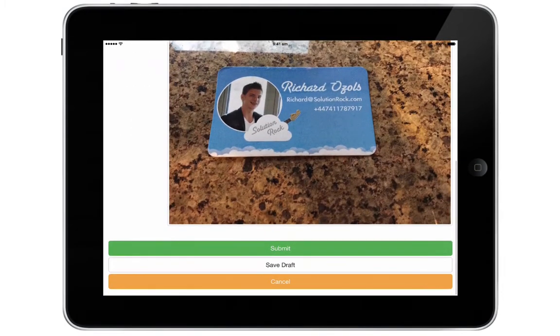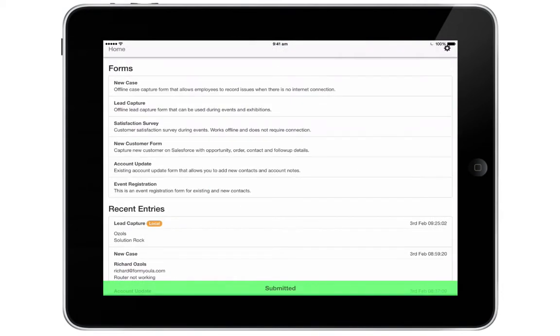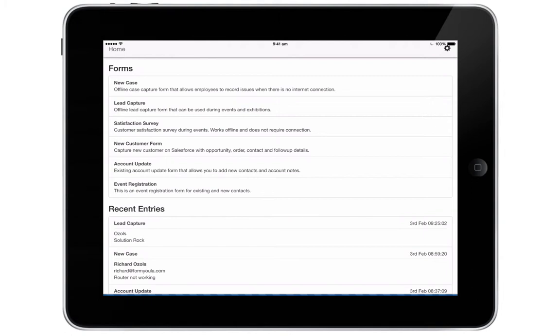When finished we can submit the form. This will be directly sent to Salesforce. If there is no connection available, the entry will be captured offline and sent to Salesforce automatically when the device has regained internet connection.